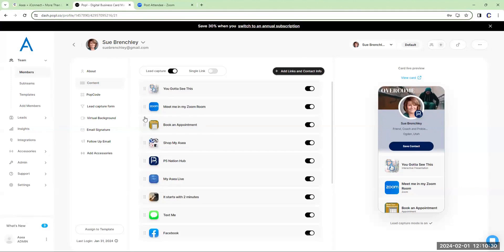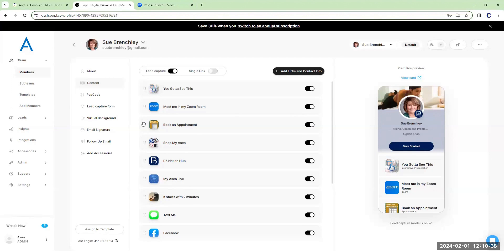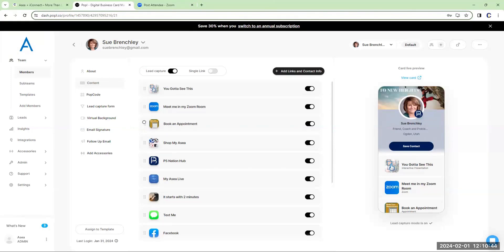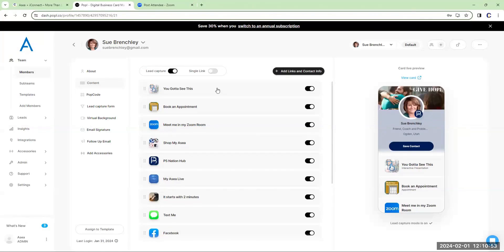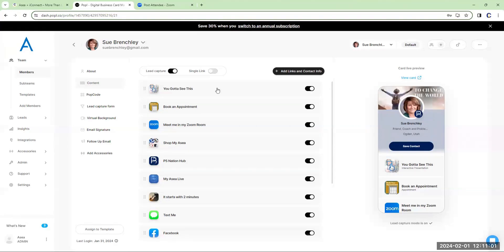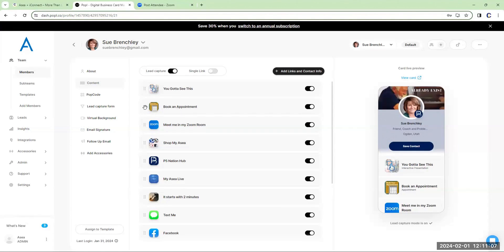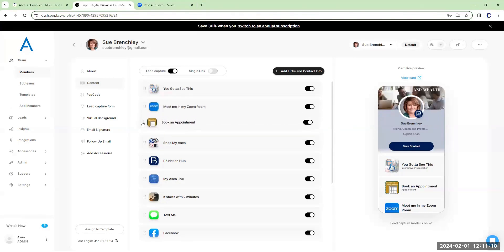For example, 'Book an Appointment' and 'Meet Me on My Zoom' — I could change the order of those. You can see the little dots on the side. After they watch my presentation, rather than jumping on a Zoom, maybe I want the next thing to be to book an appointment. They just watched the presentation, and now I'm inviting them to book an appointment with me. The good news is I already have all the information they selected in the presentation, so I want to make it easier for them to book.